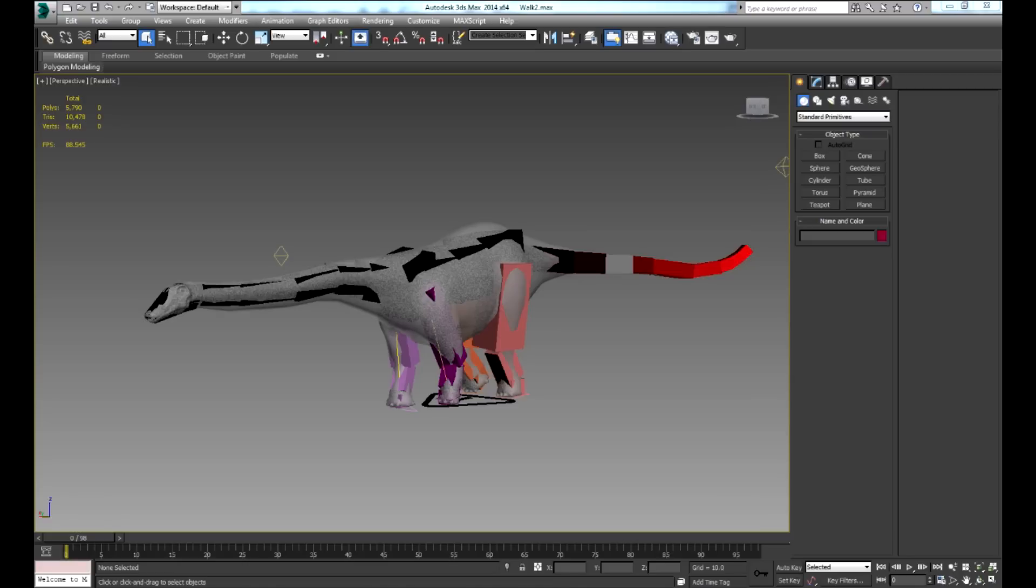The skin modifier was used to rig the dino to the cat rig, using a combination of paint weights and absolute values.